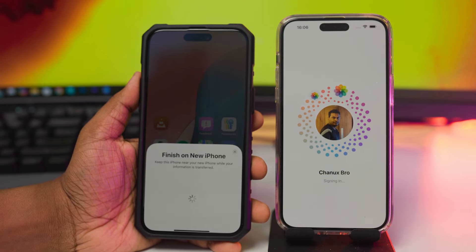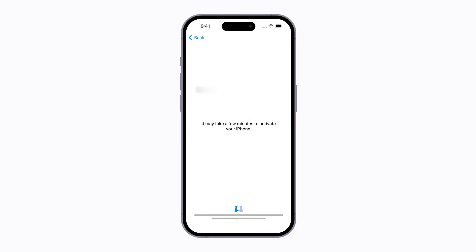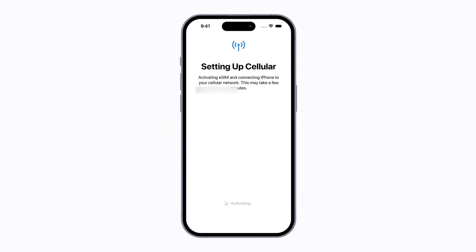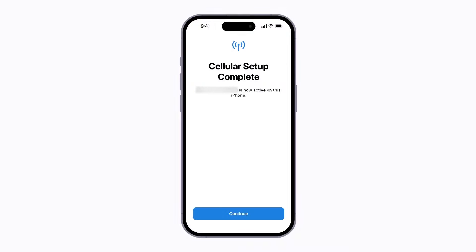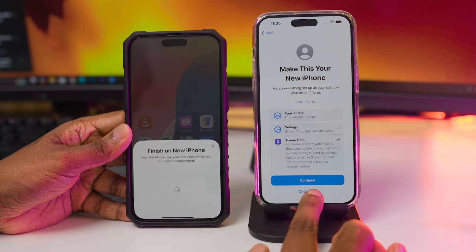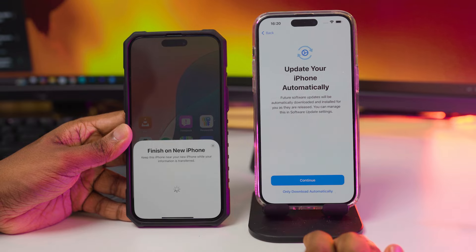In this case, we will talk about the new eSIM.